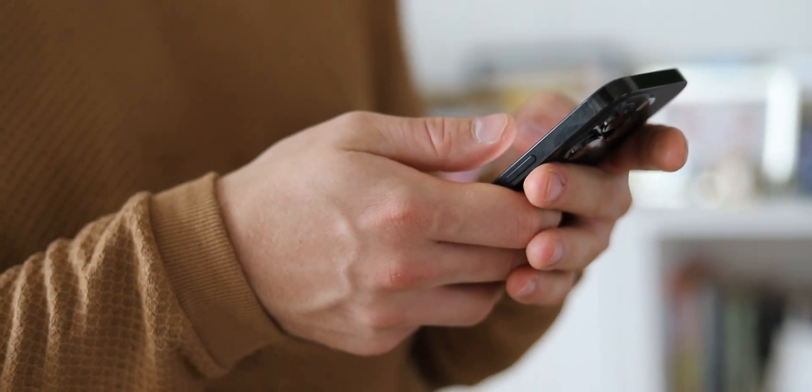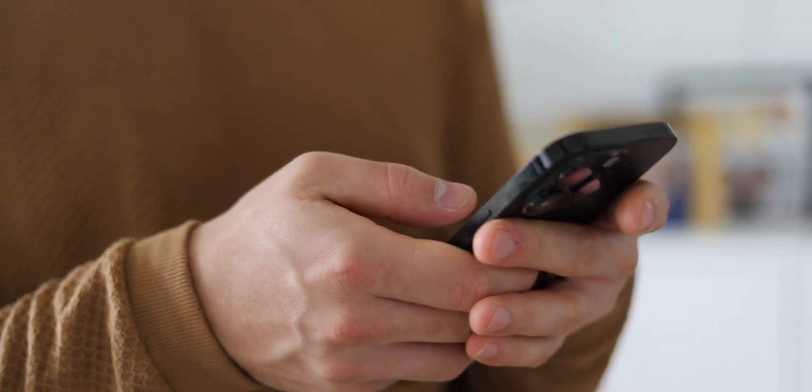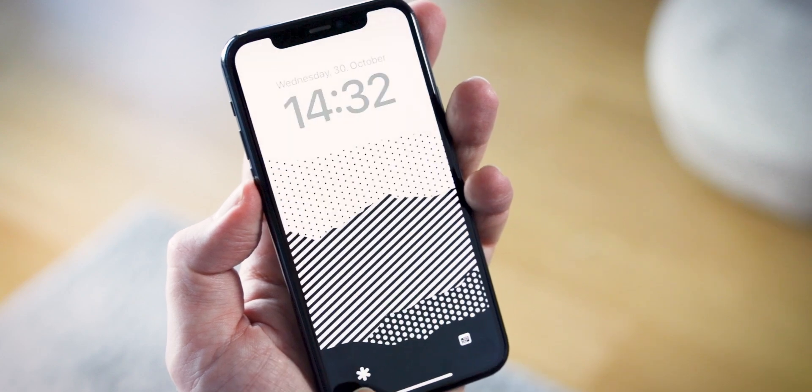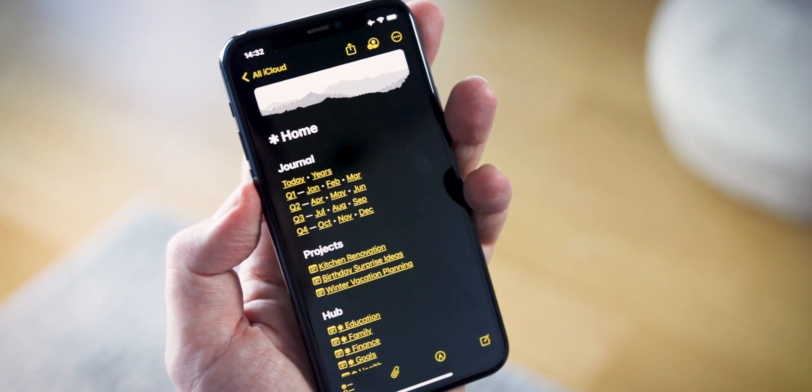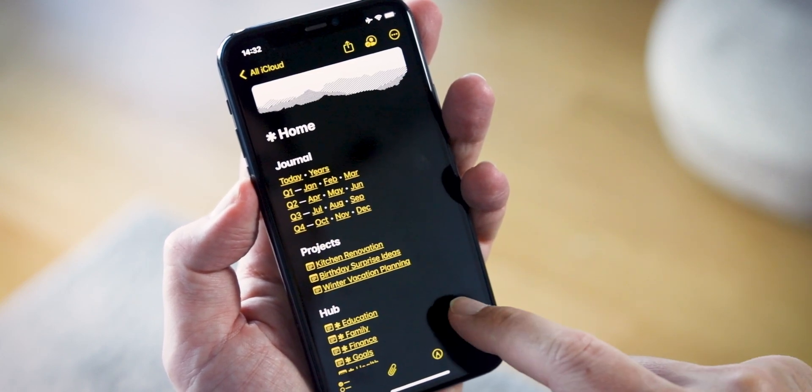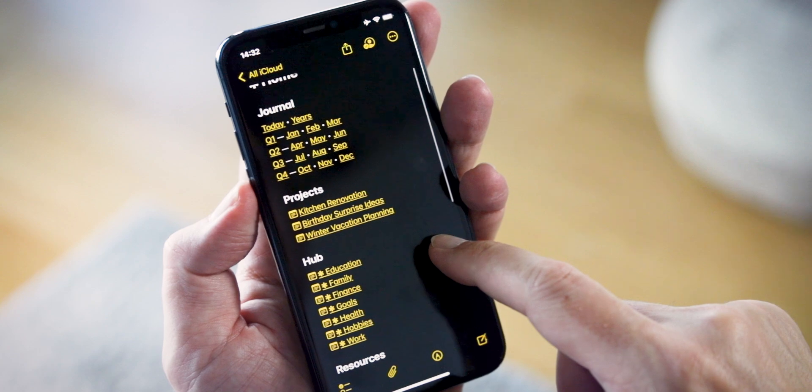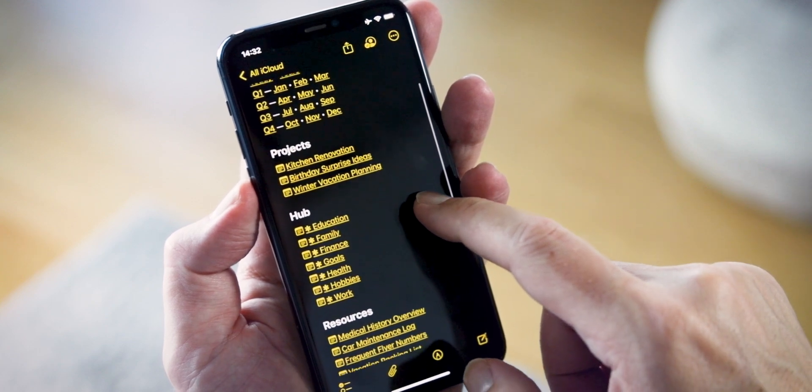If you're new to Forever Notes, I suggest watching my introduction video to get an overview of how this framework works. And if you haven't already, check out my videos on setting up the heavy asterisk, the home note, and tags. This video will make a lot more sense if you've already seen those foundational videos.